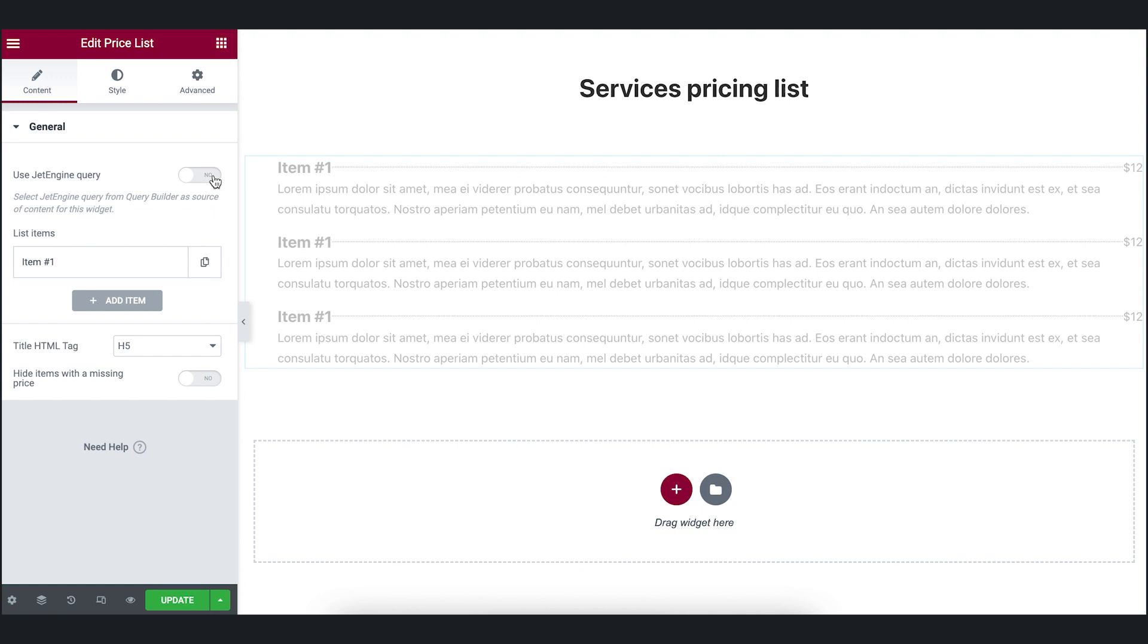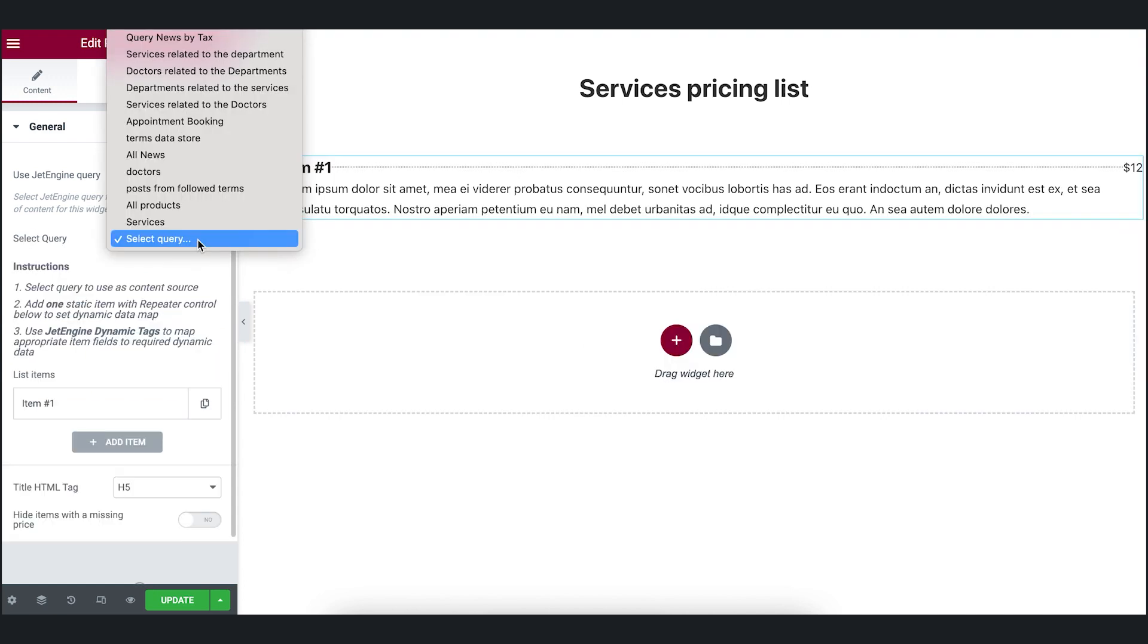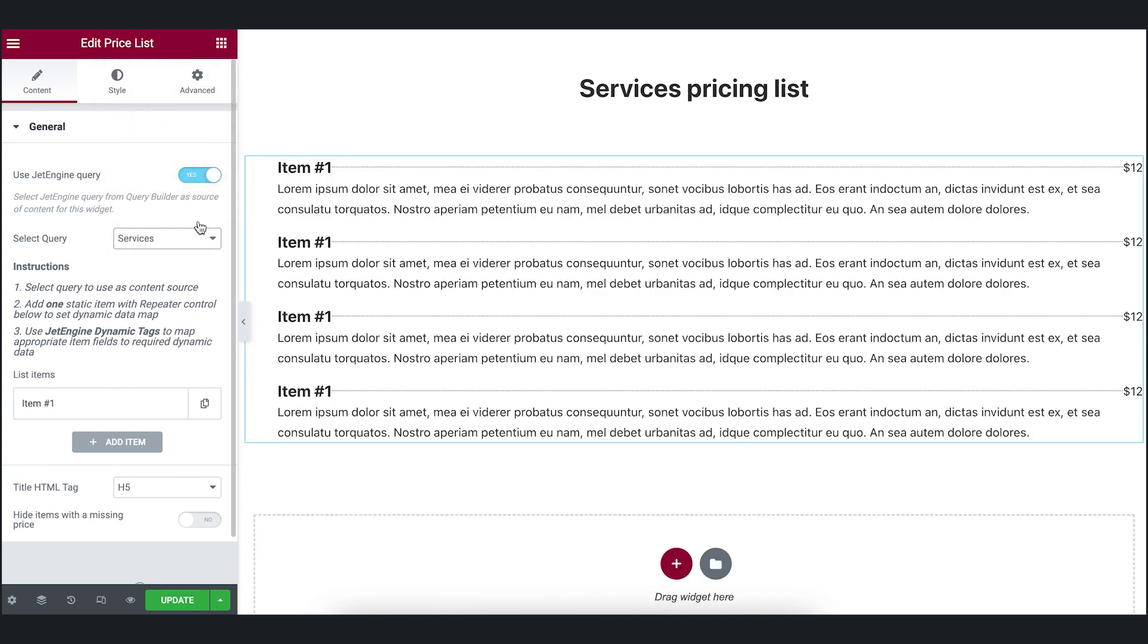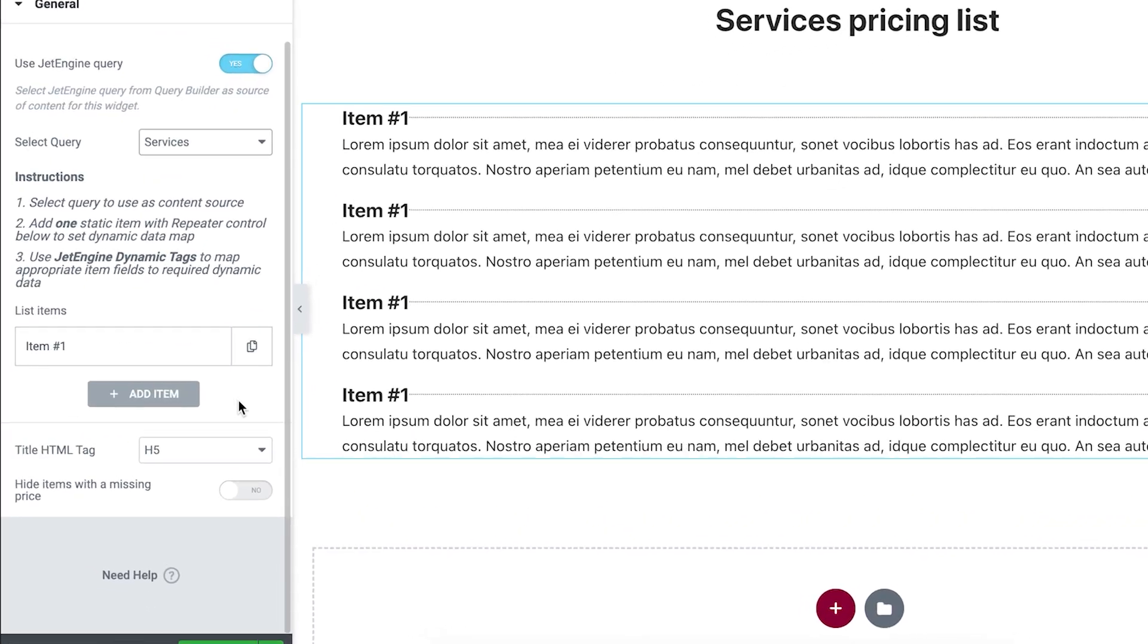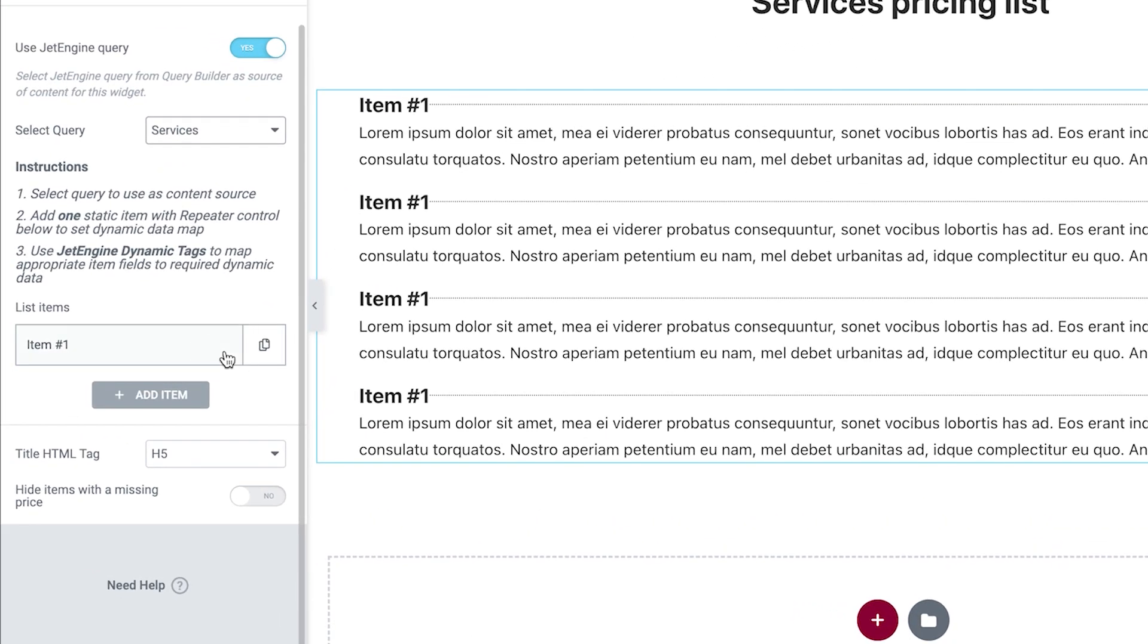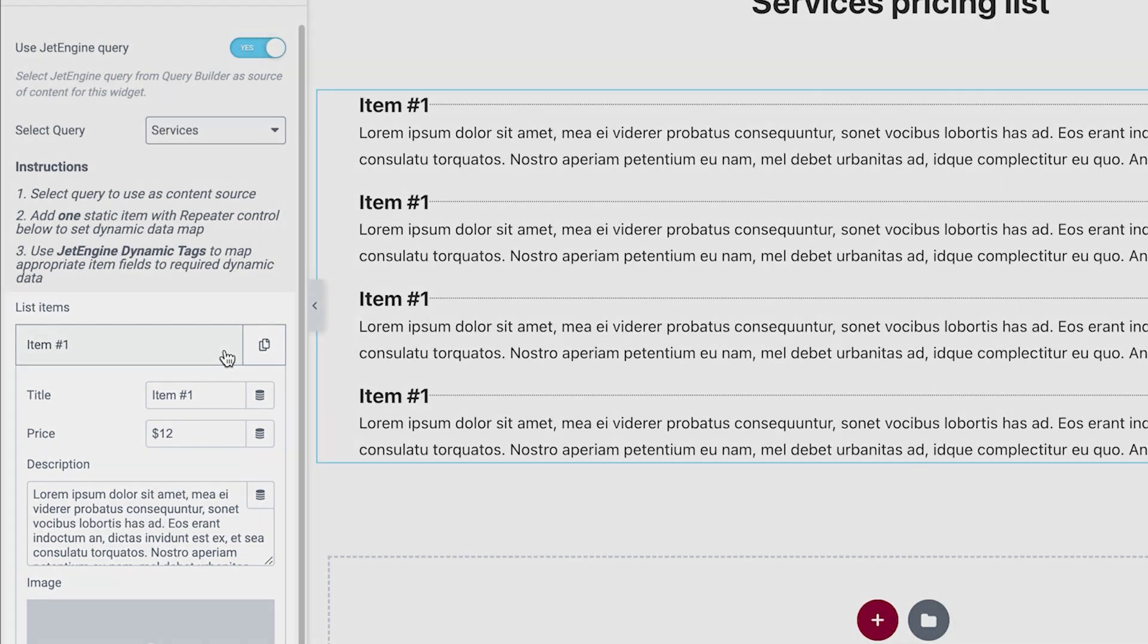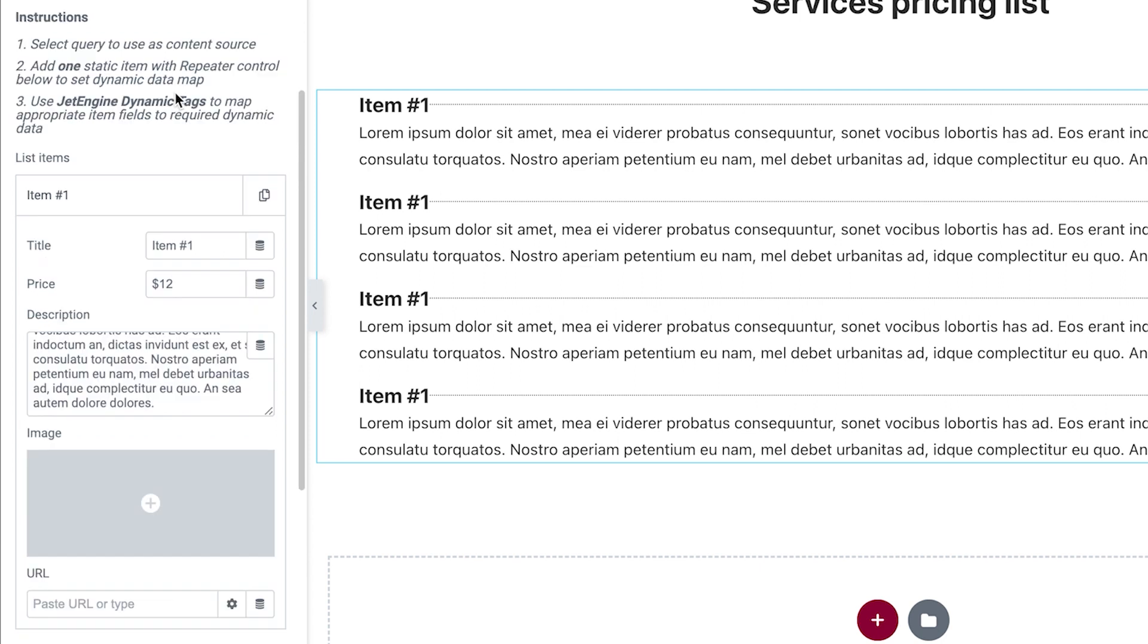We enable Use Jet Engine Query Toggle. Select the query we have created. As you see on the right, now we have four items, since I created four posts in the CPT services. For now, all the posts have the same name and the same content because there is static data here in the settings. Let's correct it. We will use dynamic tags to pull the data. That's how it works.